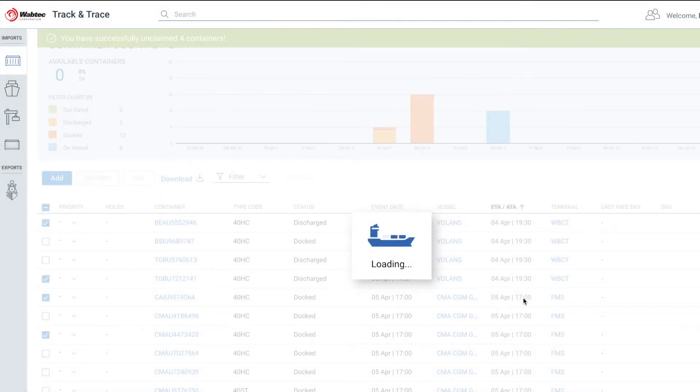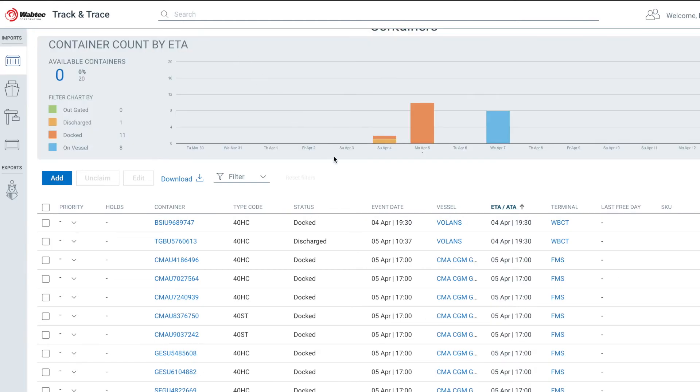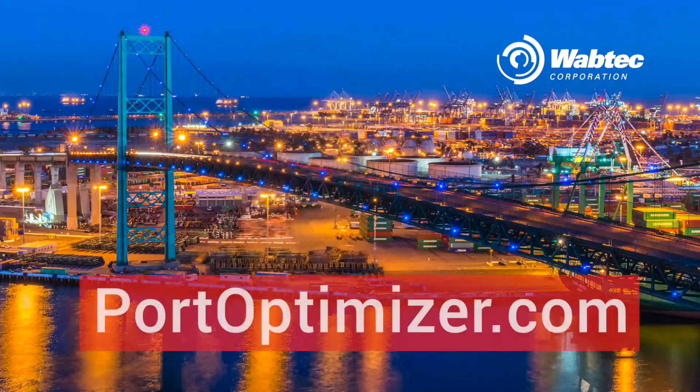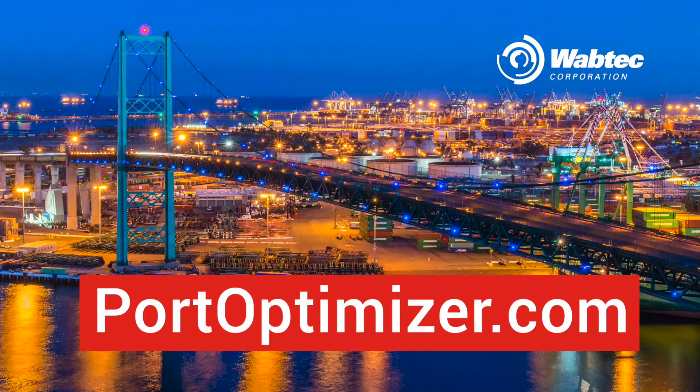You can follow these instructions at any time to add or remove containers from your Port Optimizer views. And that's it! To learn more and to sign up for Port Optimizer, simply go to PortOptimizer.com. At WabTech, we're moving and improving the world.